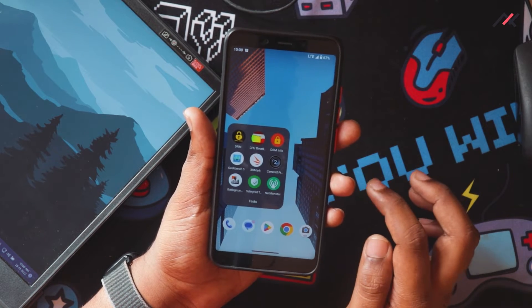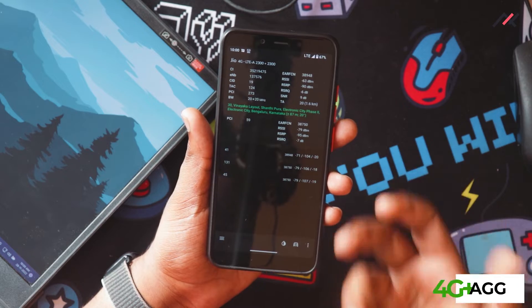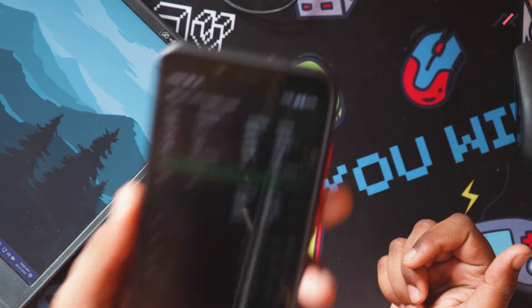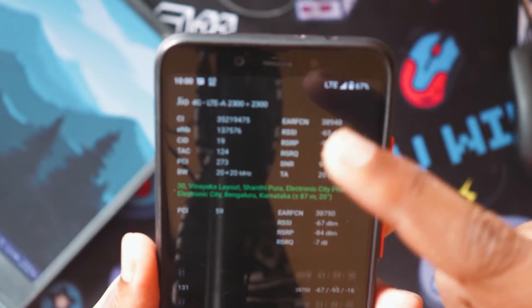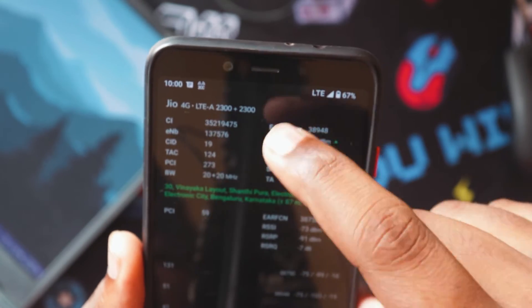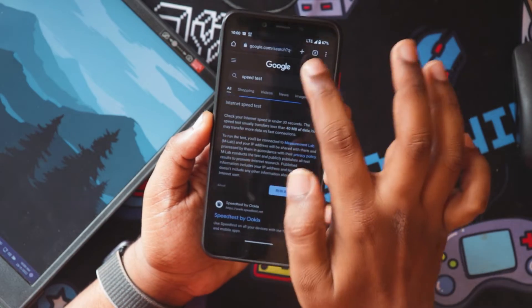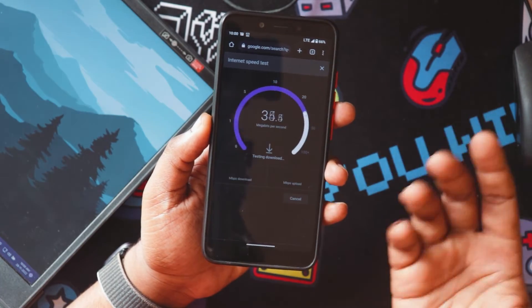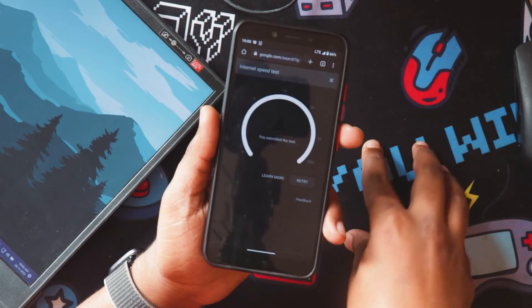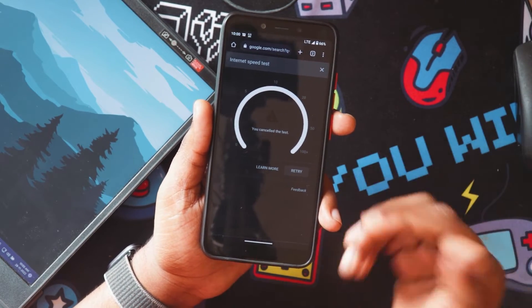The next thing is Net Monster, which I thought was important because network speed always matters. Even though it doesn't show LTE+ aggregation, it shows nearly two bands connected at 2300 MHz. Testing network speed, I got 30 to 40 Mbps on Jio, which is actually good — without aggregation the speed would be around 12 to 18 Mbps, so 35 to 40 Mbps is solid. Network-wise it's still good.